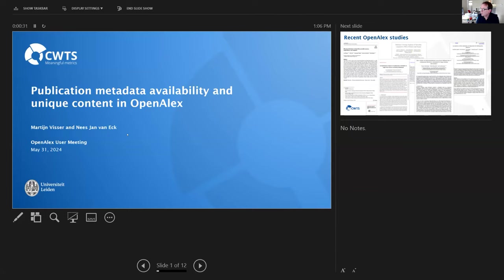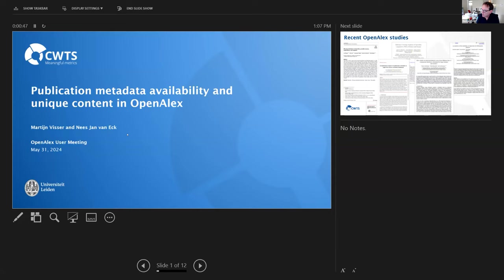Earlier this year, we launched the open edition of the Leiden ranking based on OpenAlex data. Actually, what we did in the open edition of the Leiden ranking, we confined ourselves to a subset of OpenAlex, a subset of so-called core publications.